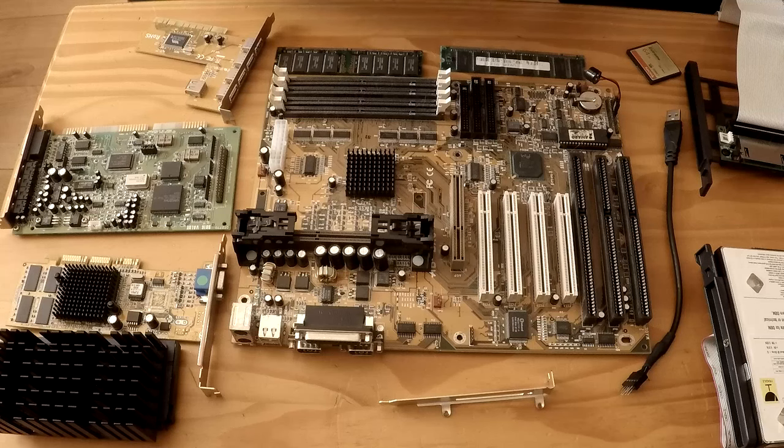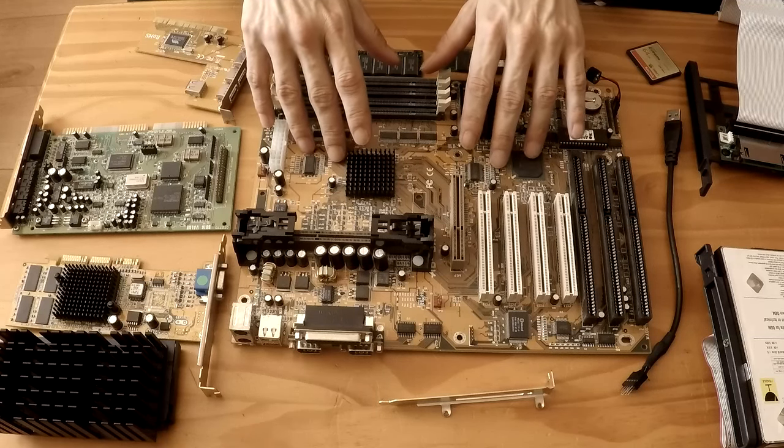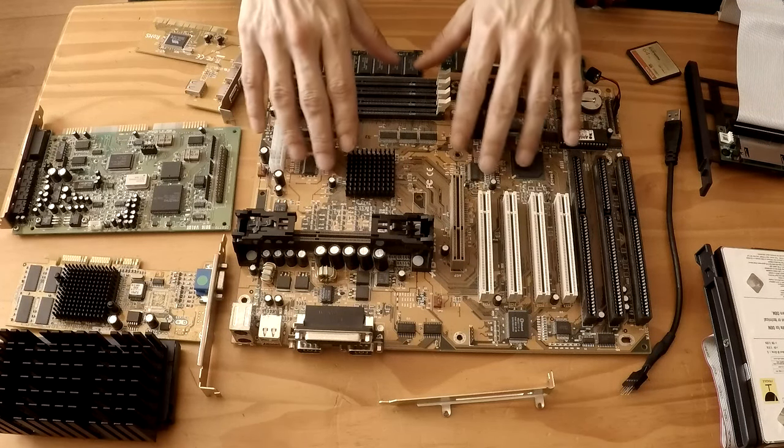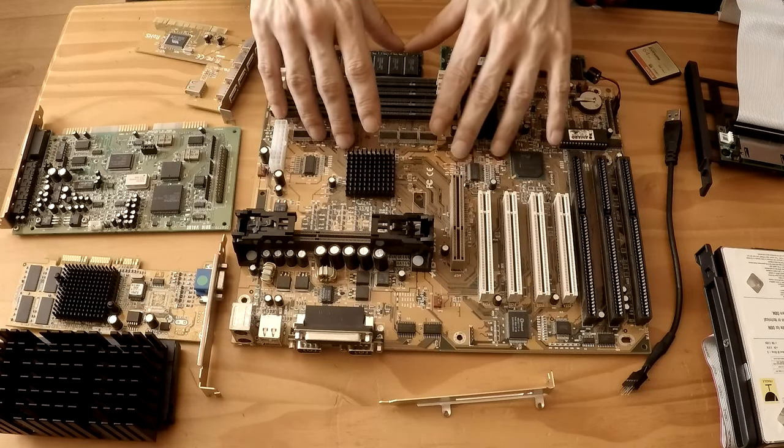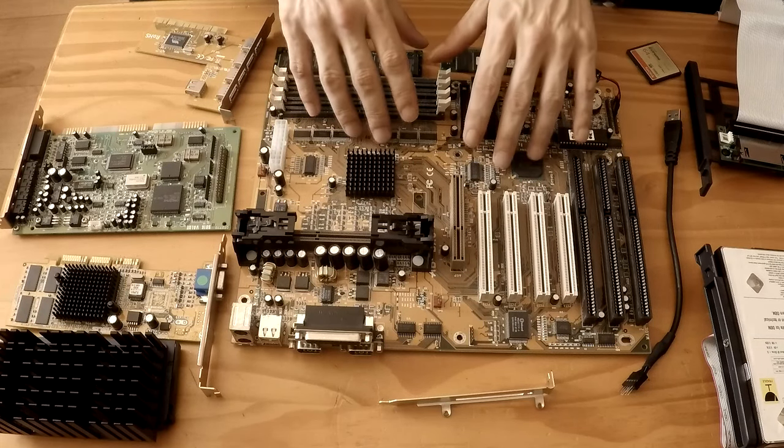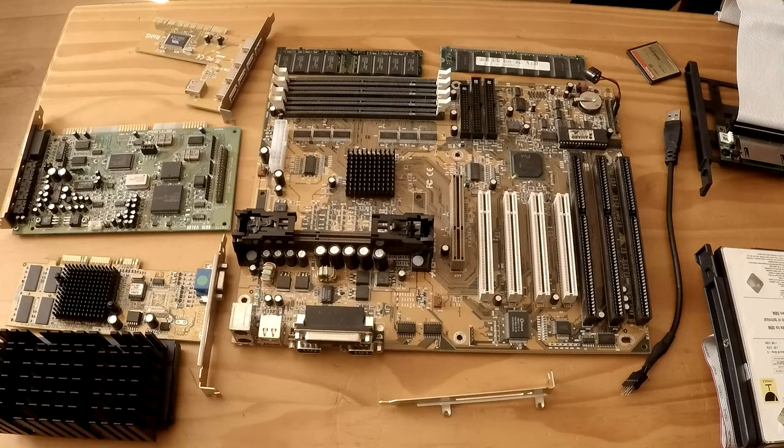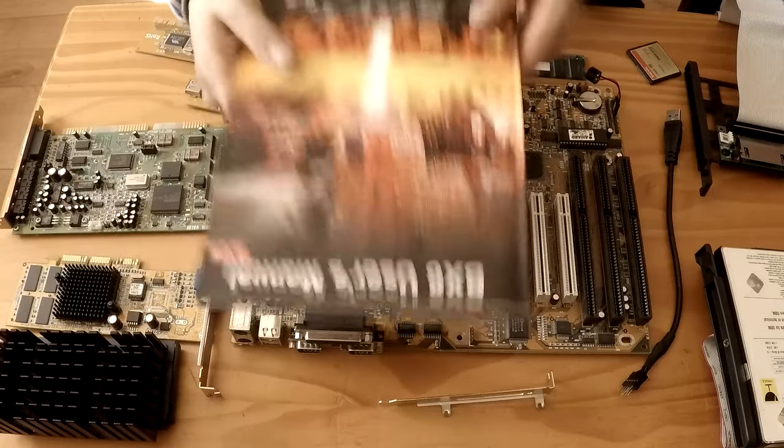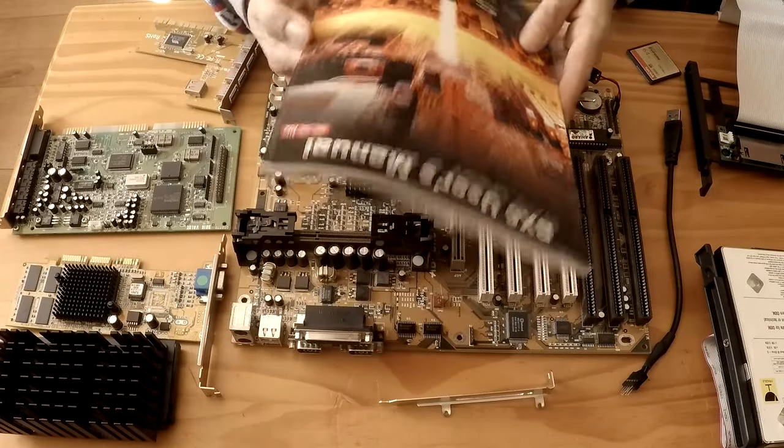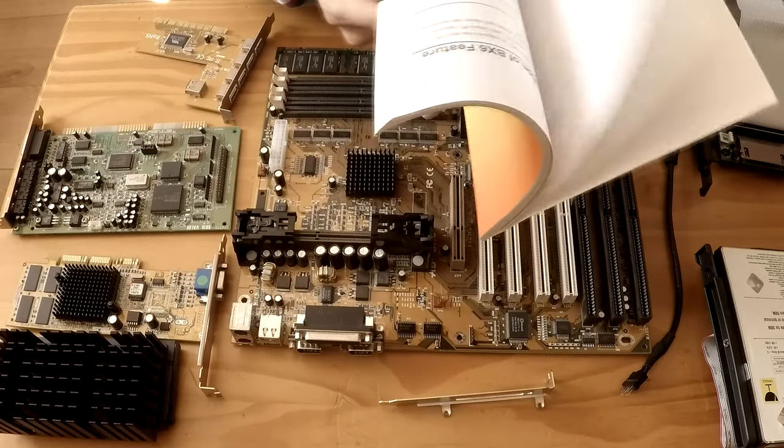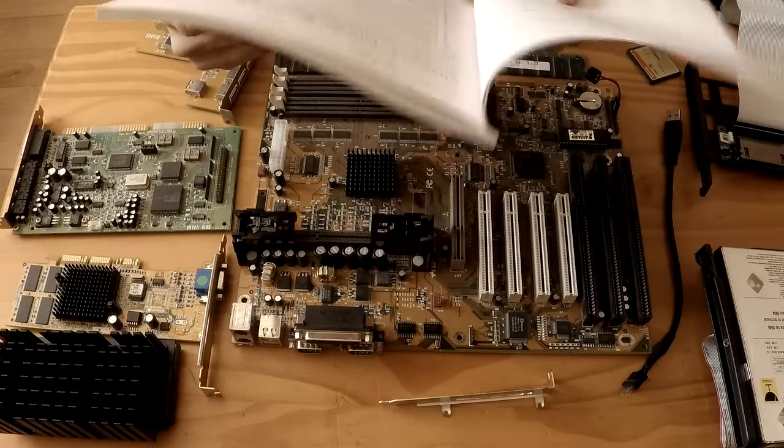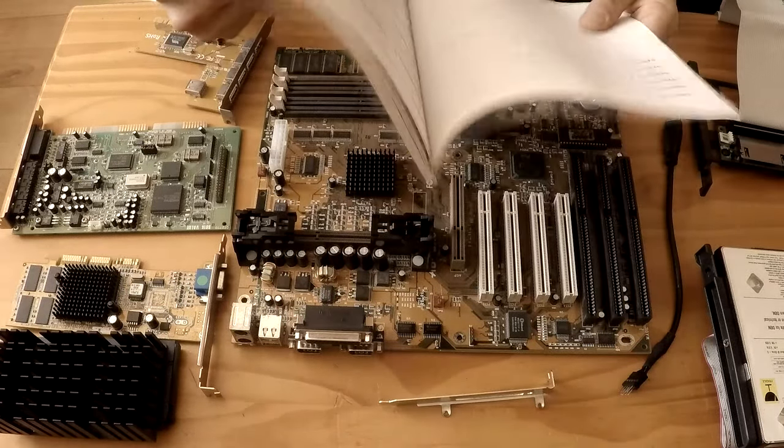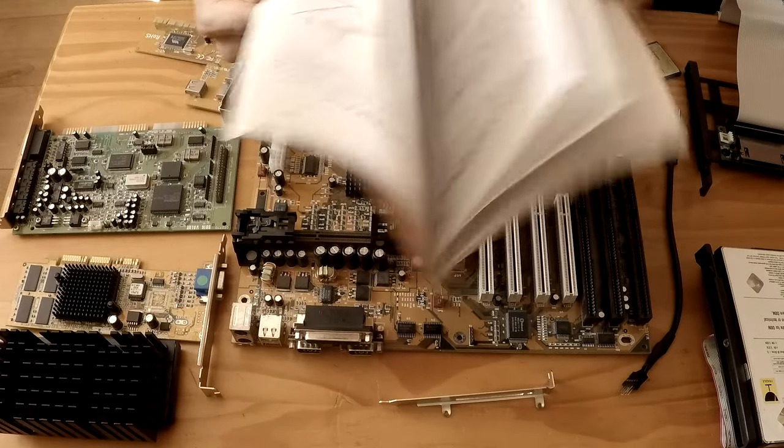The motherboard for this build we're going to use is this lovely ABIT AB BX6 motherboard with a lovely gold PCB and I was lucky and fortunate enough to also get the user manual for the motherboard as well. Check out all the details we need and it's in reasonably good condition.